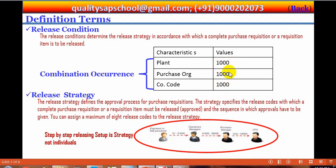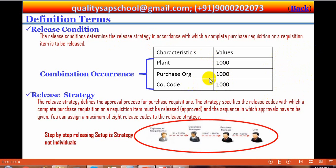Release conditions are the combination of characteristic values. When you give a specific value to a characteristic — for example, plant 1000 — that is fixed. There can be another set such as plant 2000, purchase organization 1000, company code 1000 — that would be another condition. Characteristics are the attributes on which basis we are going to perform the release procedure. Here the release procedure is based on these three factors.